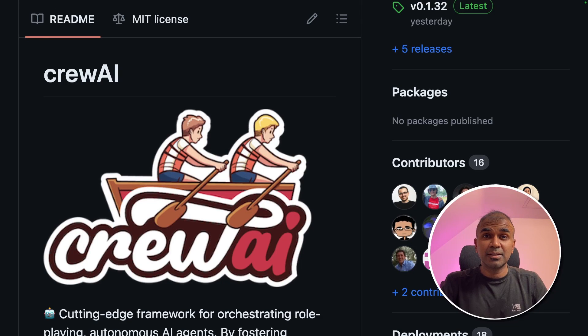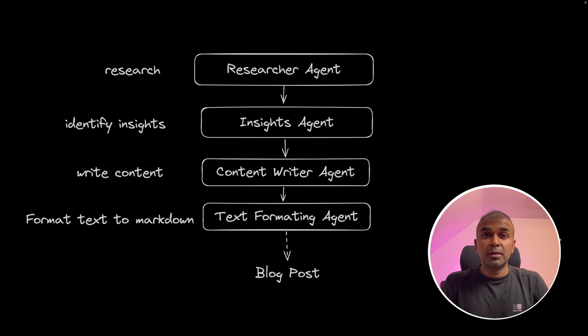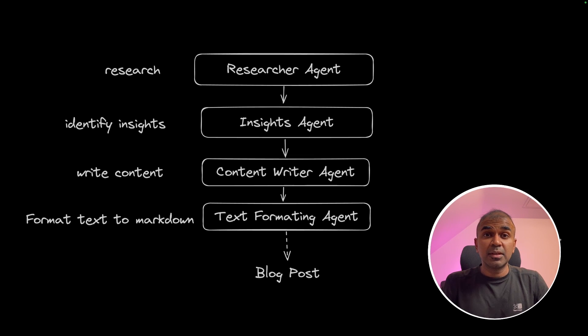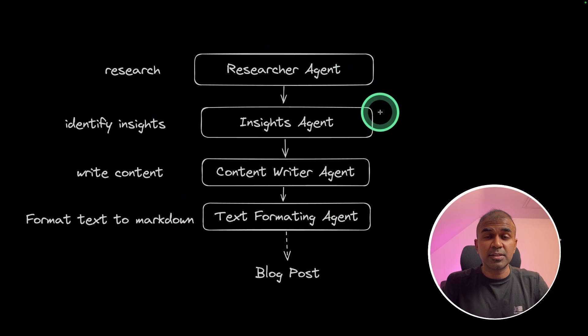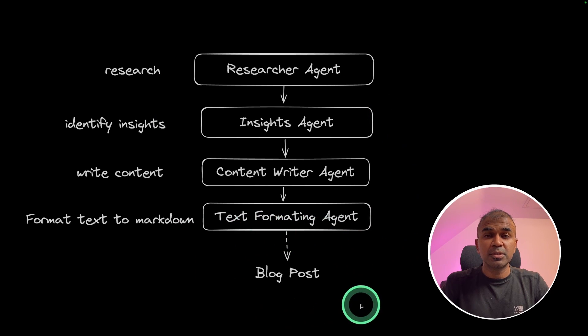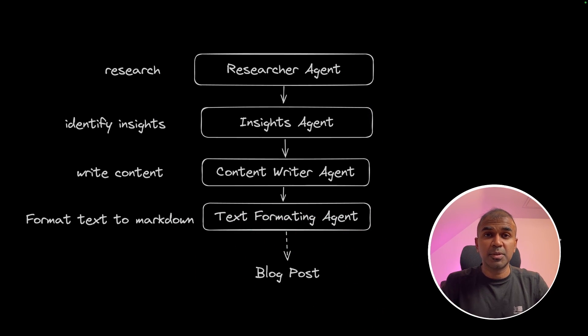This is amazing. Using Crew AI, now we can create multi-agents with completely open source large language models. You are able to create a group of agents to create a blog post and it will be running locally on your computer.